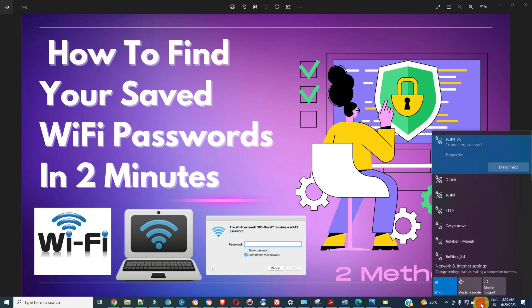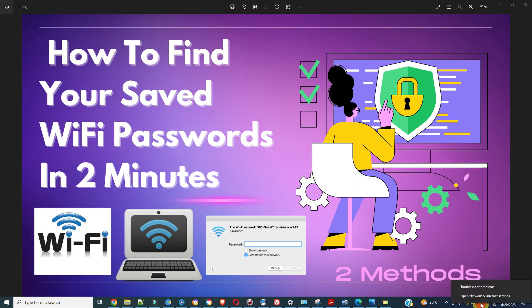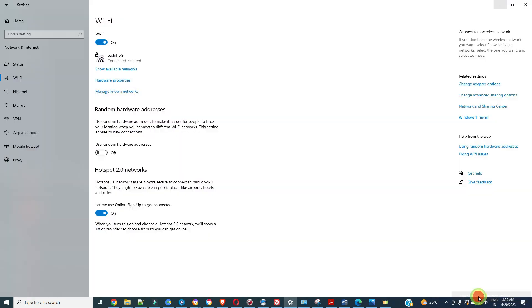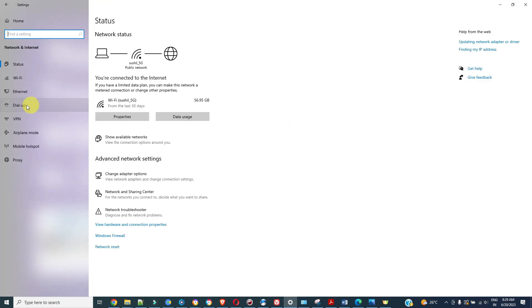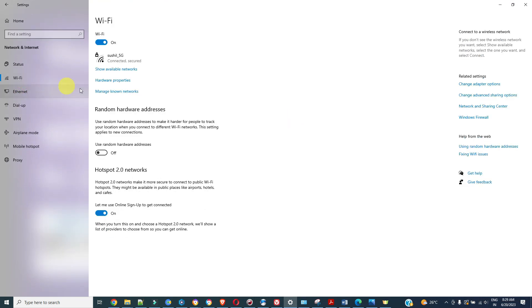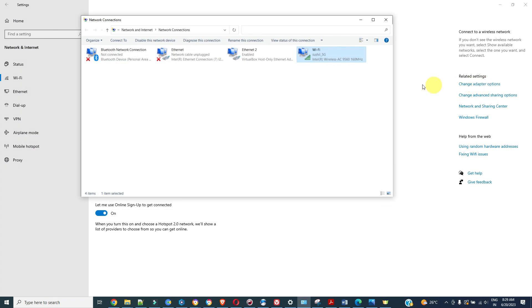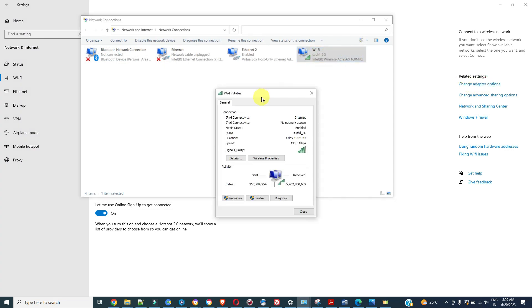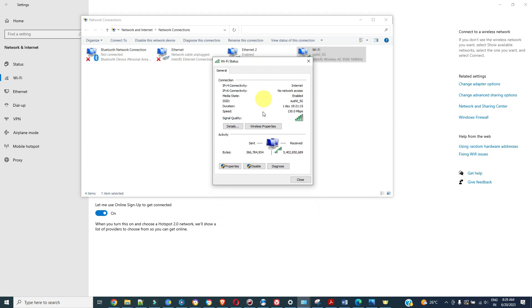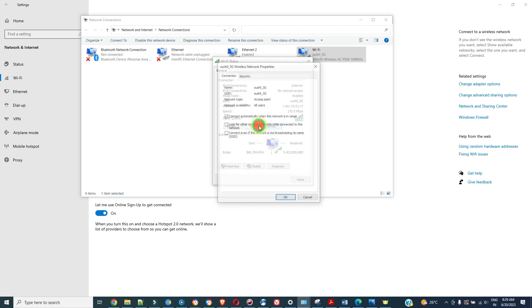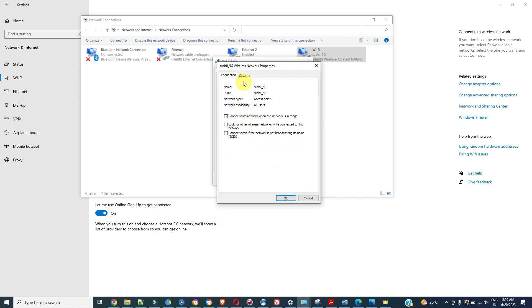Go to open network and internet settings. Here you can go to Wi-Fi and here you can see this change adapter options. Then you can see this Wi-Fi, it is connected. Just double click on this and you can see the Wi-Fi status. Go to wireless properties.